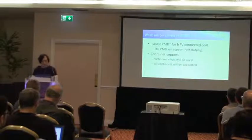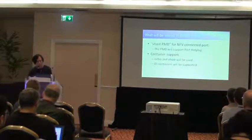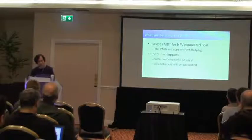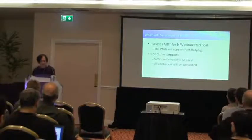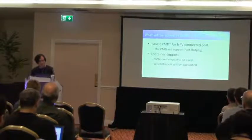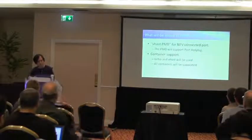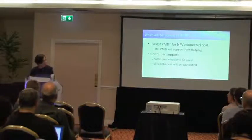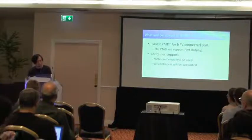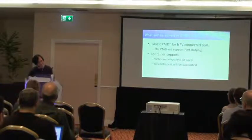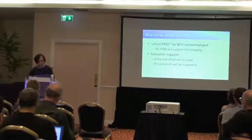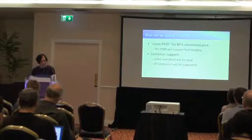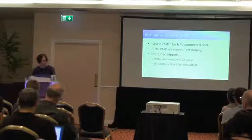So what will be solved in DPDK 2.2 and 2.3? I already submitted vhost PMD for NFV connected port. So I guess this will be solved in next, next or next. DPDK 2.3 or 2.3, I'm not sure. Also, this PMD will support port hot plug.